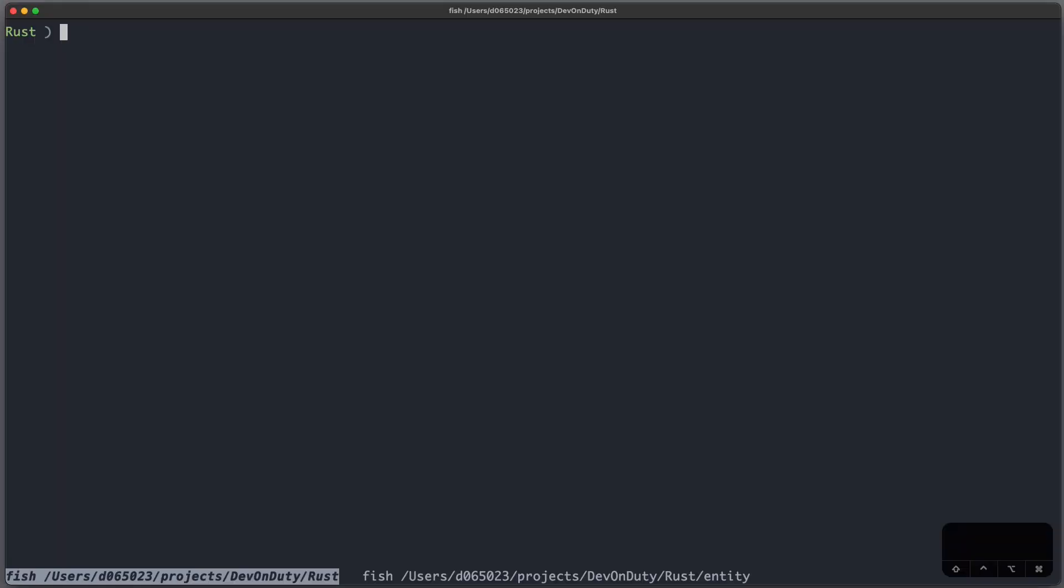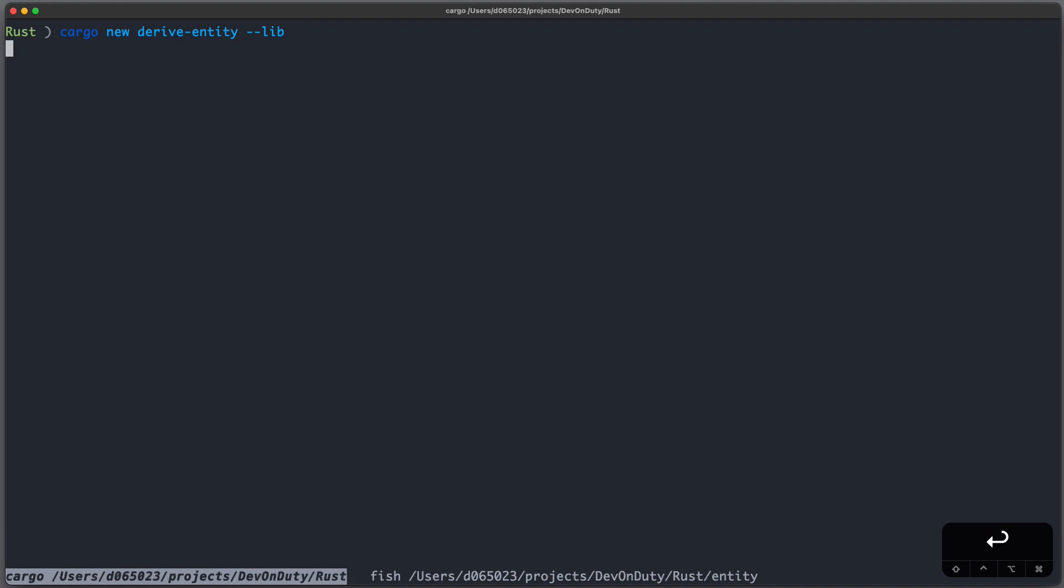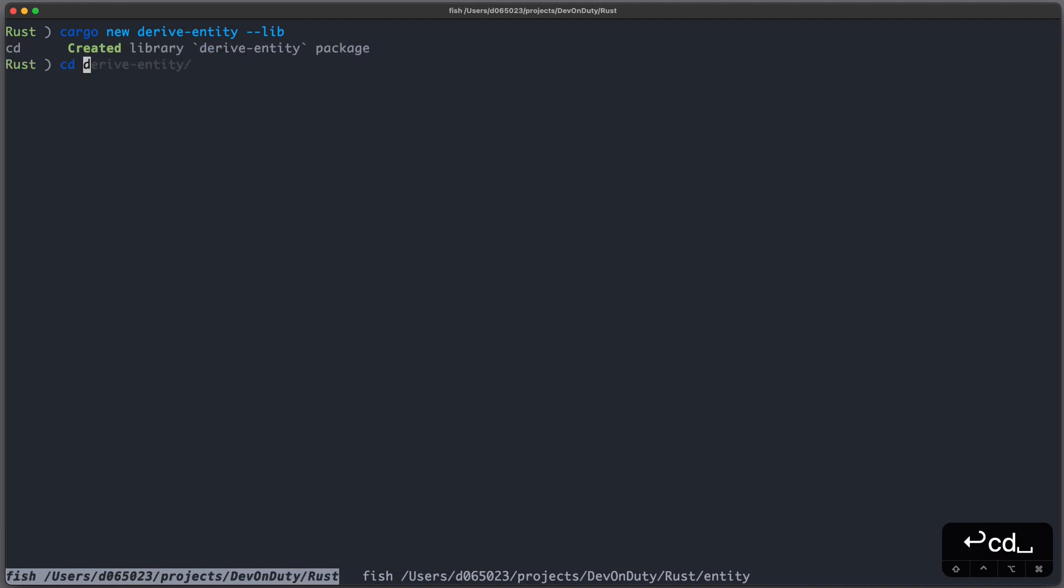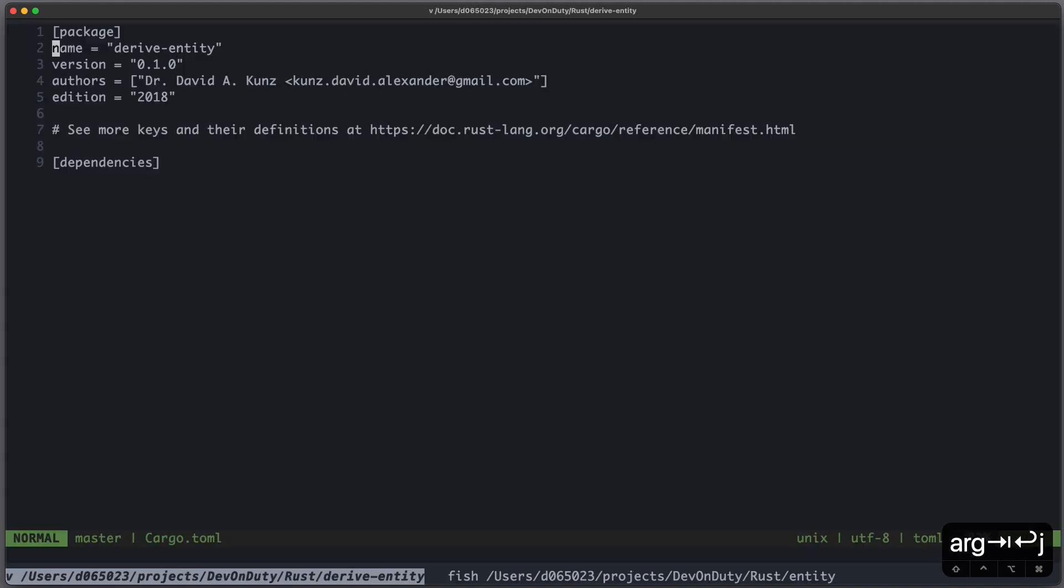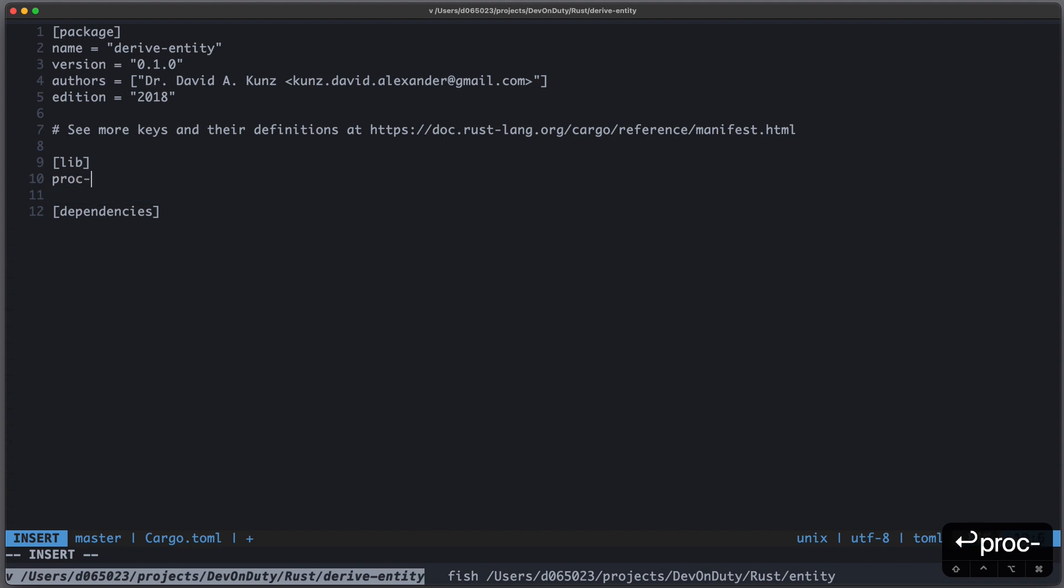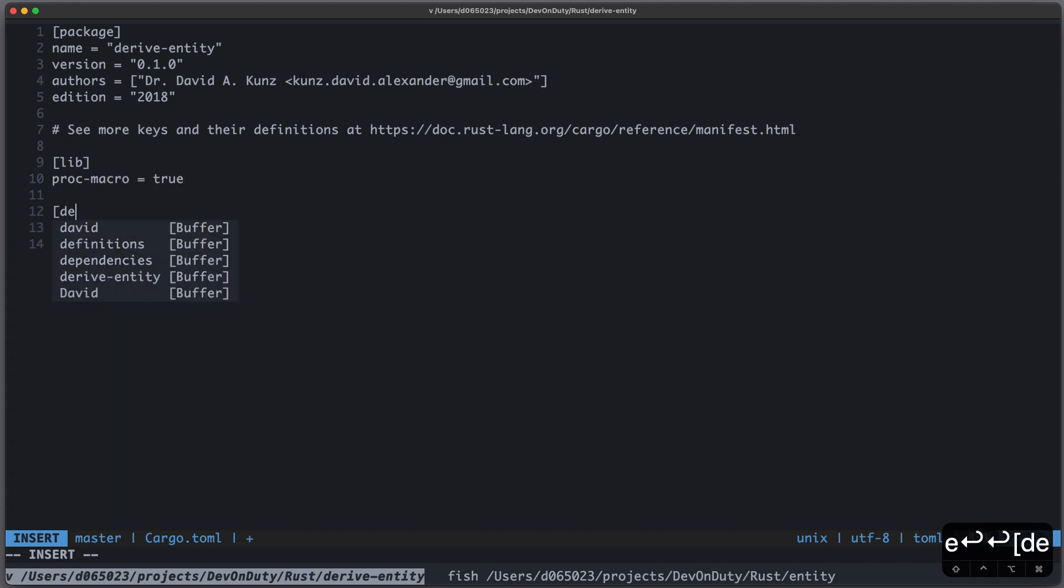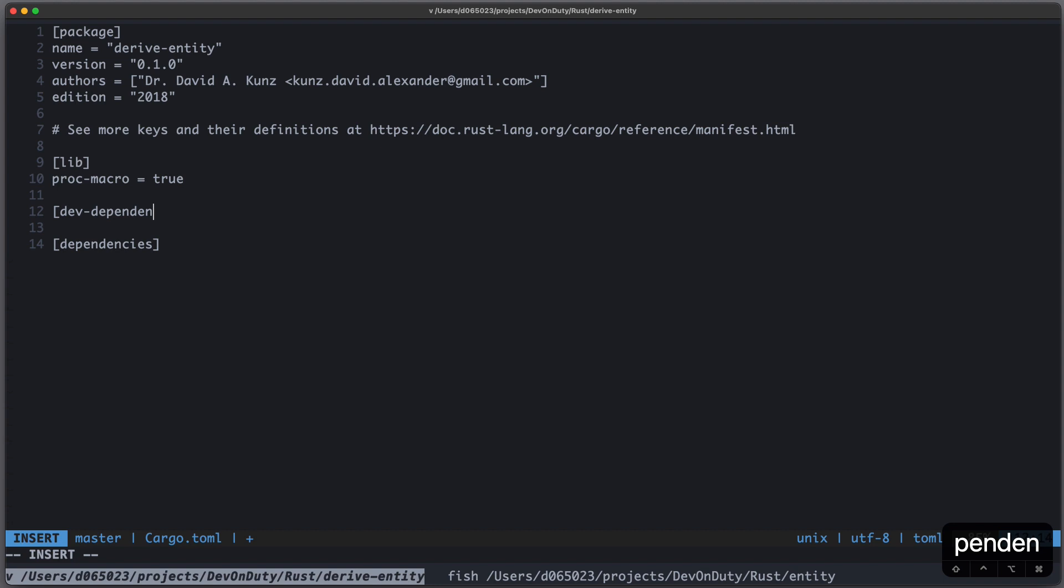Let's start with a fresh new project using cargo new derive_entity and we want it to be a lib. We need to adjust our cargo.toml file, first of all we want to tell cargo that we will create a procedural macro, so we add this lib section with proc-macro equal to true.